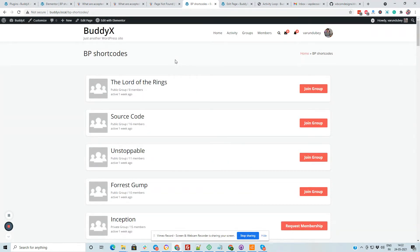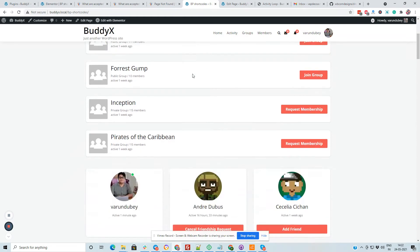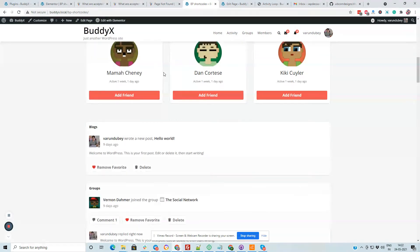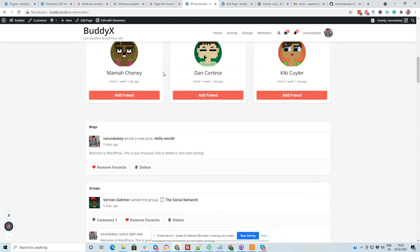So these shortcodes are going to give you a working model and can be helpful on your landing pages where you can showcase your community features or like any featured group or any list of members there, just to give them a quick overview of your community.